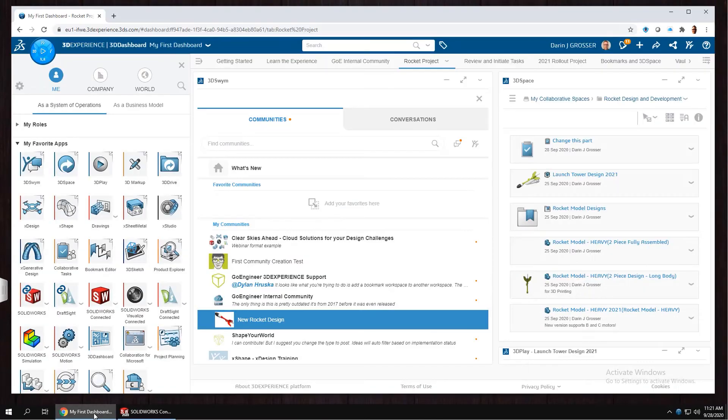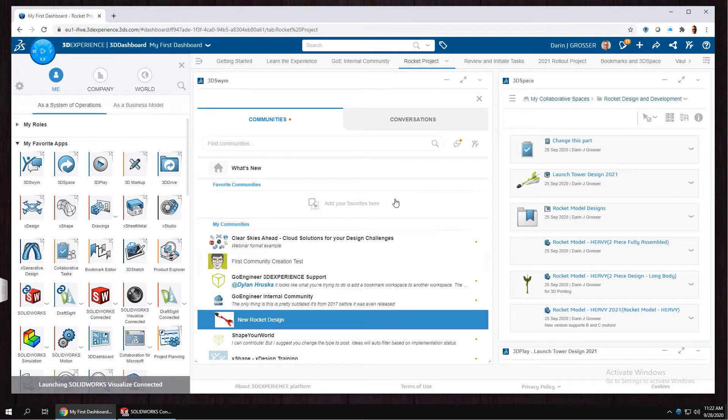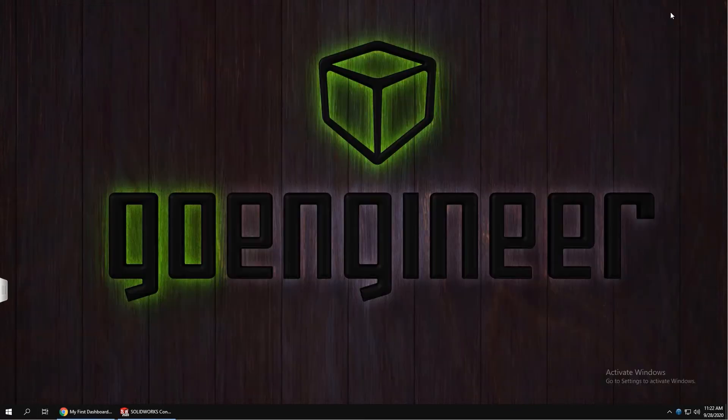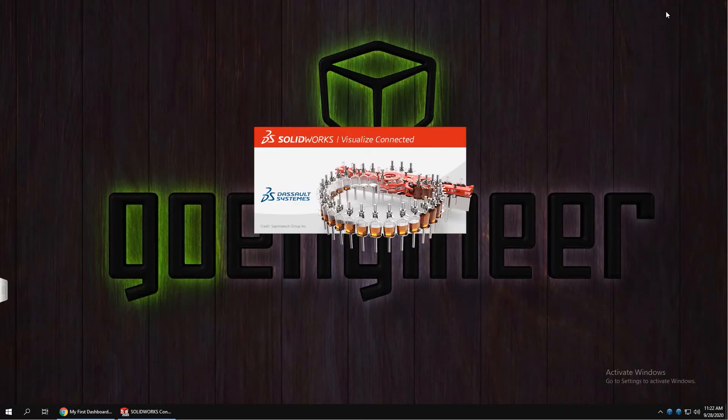Of course, when you have 3DEXPERIENCE Works Pro or Premium, you also get Visualize Connected to create high-quality imagery from your engineering data.